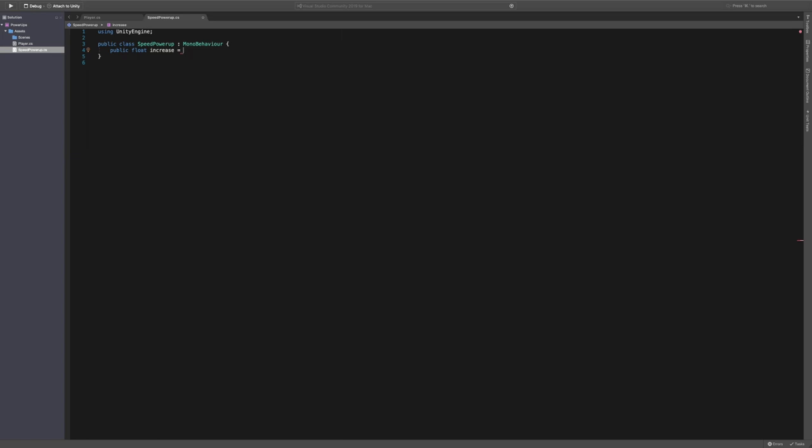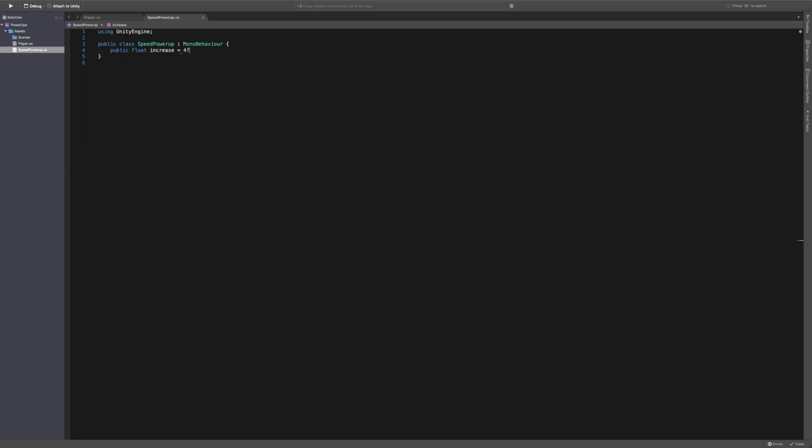So what's this for speed? So we'll just say like 5f. So it's just static. So this is just a static thing. I'll show you the variable random increase in a minute.